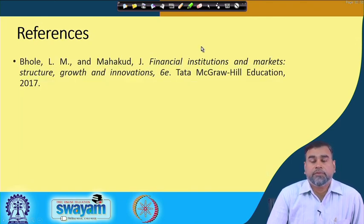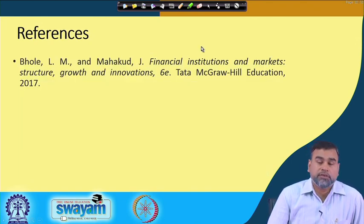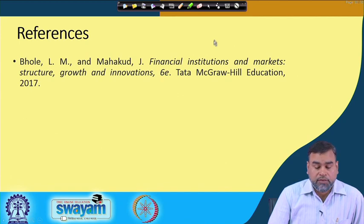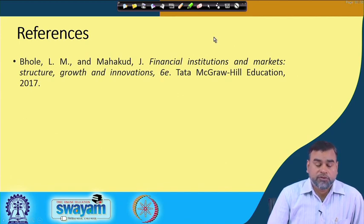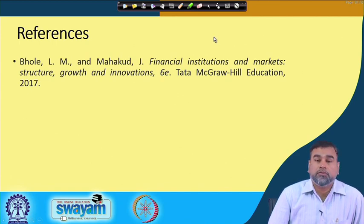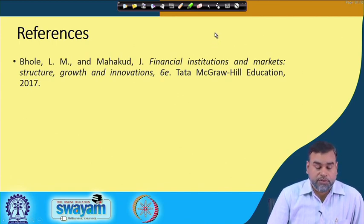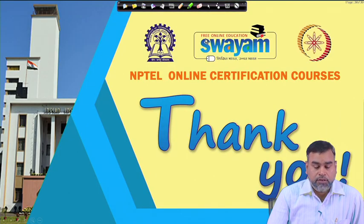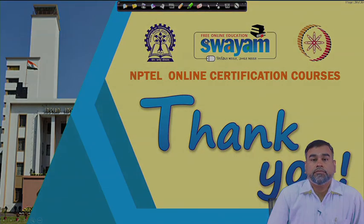These are the different things related to market microstructure. You can go through the references for more details. Thank you.